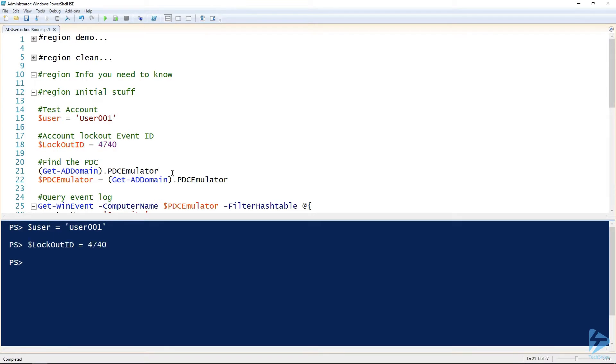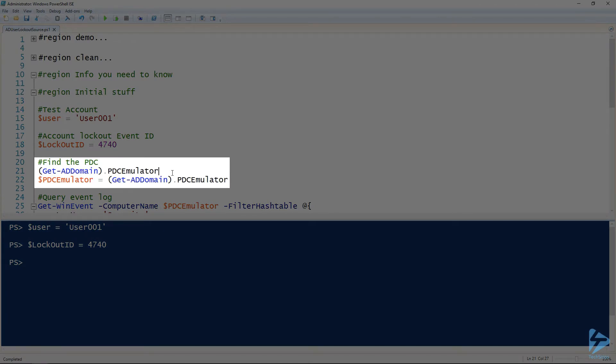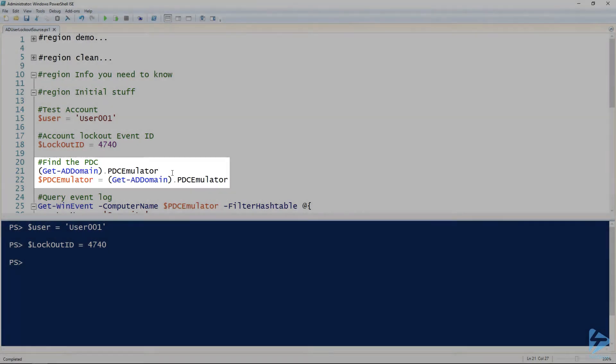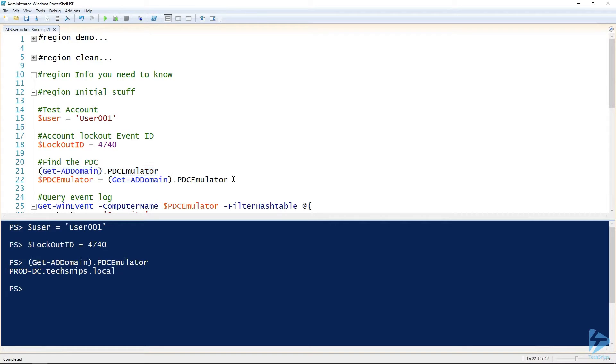The way the lockouts work is that the PDC emulator will always have an event in their event log for the lockout. So we need to find the PDC emulator using the Get-ADDomain commandlet out of the Active Directory module. You can see in our demo environment here, it's just prod DC. So then I'm going to assign that to the PDC emulator variable.